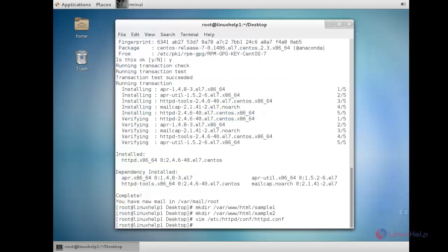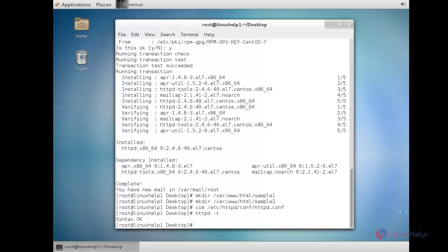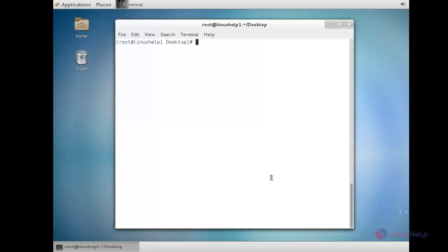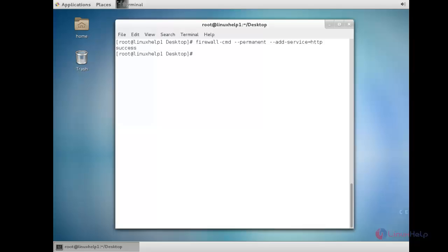Now to check the syntax, run: httpd -t. The syntax is OK. Now you need to add the service in the firewall. For that: firewall-cmd --permanent. The firewall has been reloaded successfully.